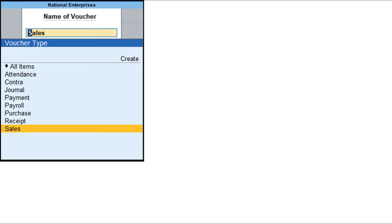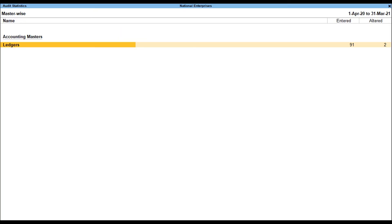When drilled down from the Tally Audit Monthly Register for a specific month, quarter, or day, the Tally Audit listing will be displayed for the respective voucher type. You can display the details of a report in different views with additional details or for a specific period, and also view other reports related to the current report.